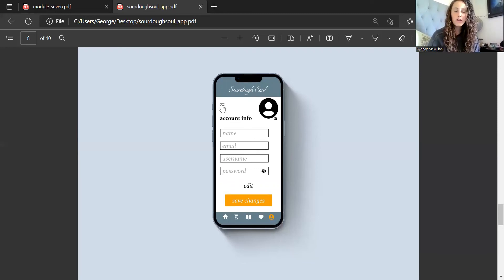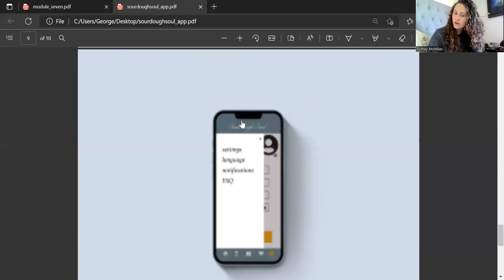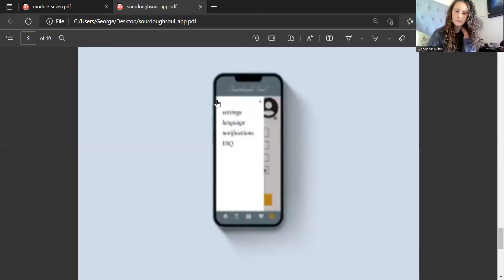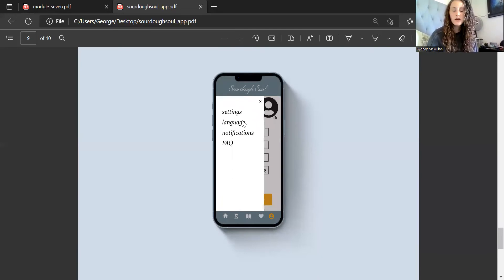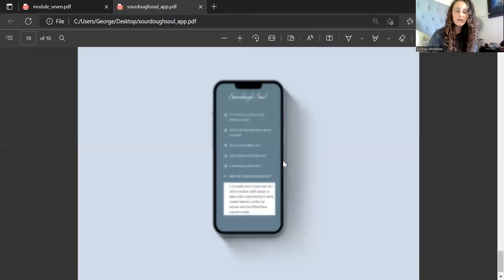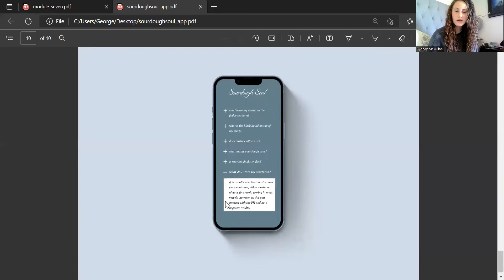This is where you enter in all your profile information — your name, email, username, password, and a profile picture so people know who you are. This little hamburger icon will make a menu pop up where you can change settings such as making it a light or dark screen, the language, and notification settings. If you have any questions, you can check the frequently asked questions page — this one is opened up just to demonstrate what would happen on that page.